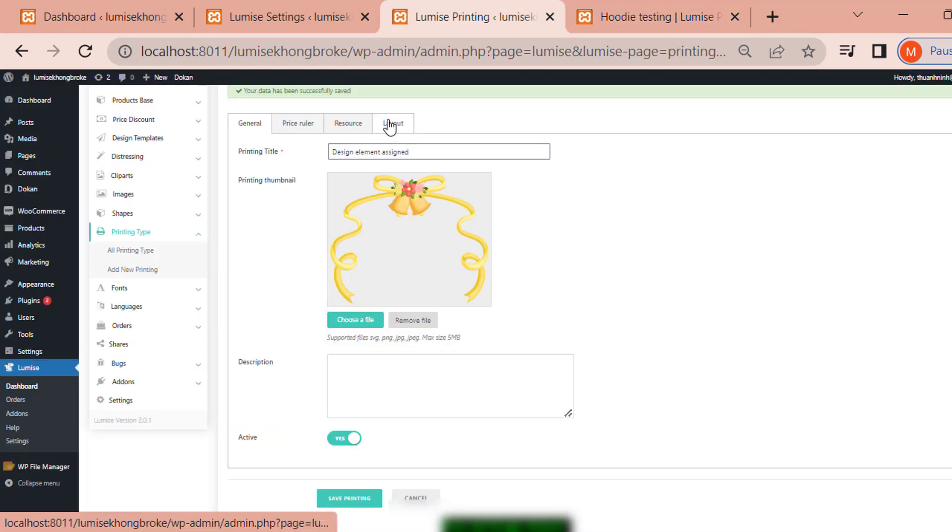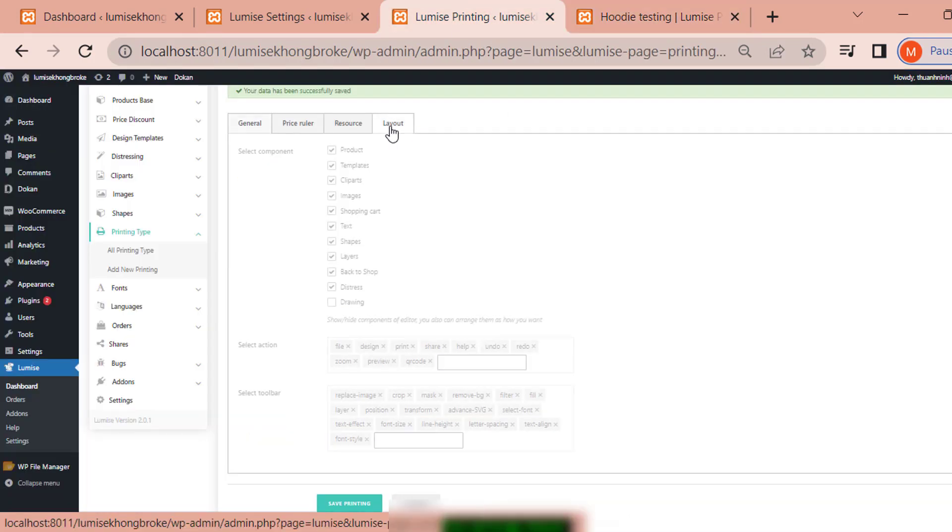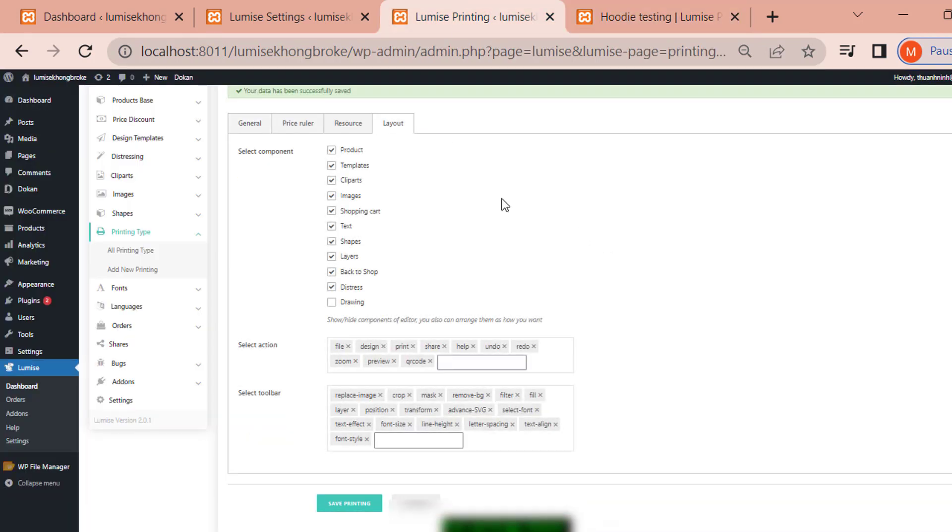You stay in the printing type you selected, click on the layout tab and pick or deselect the component box you want.